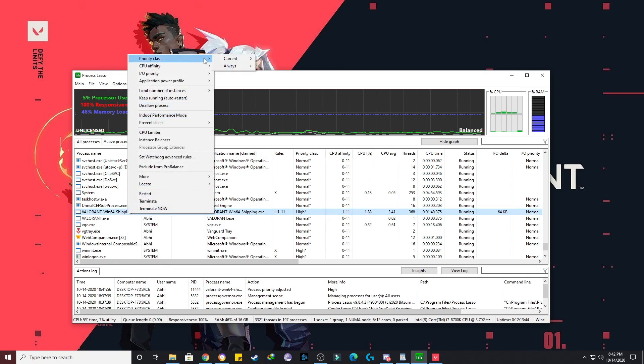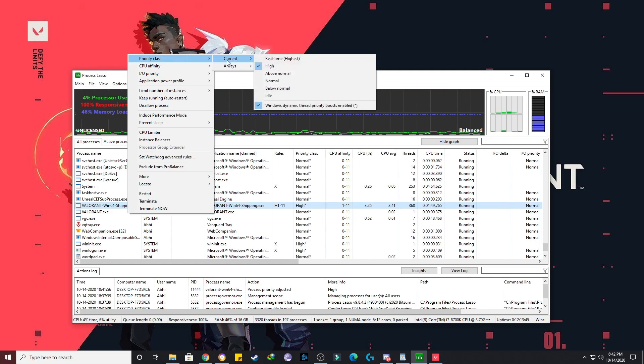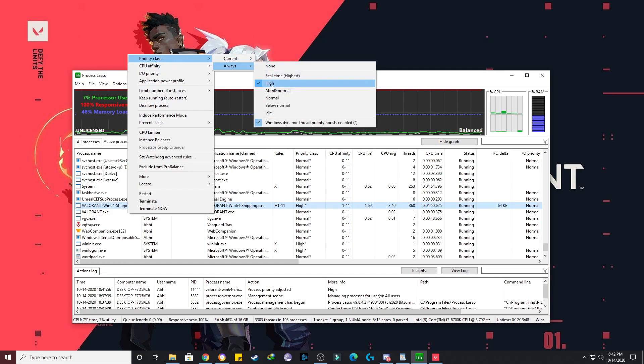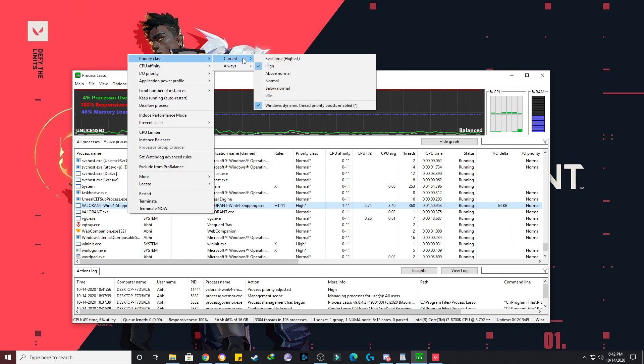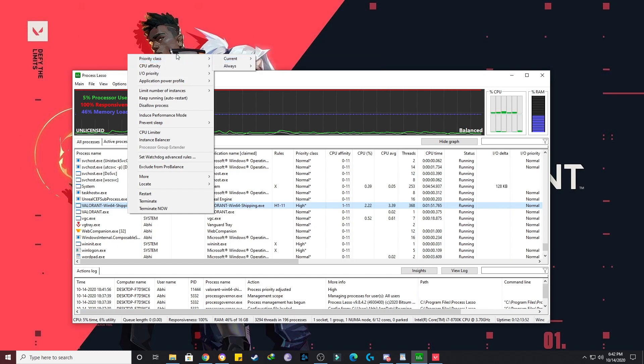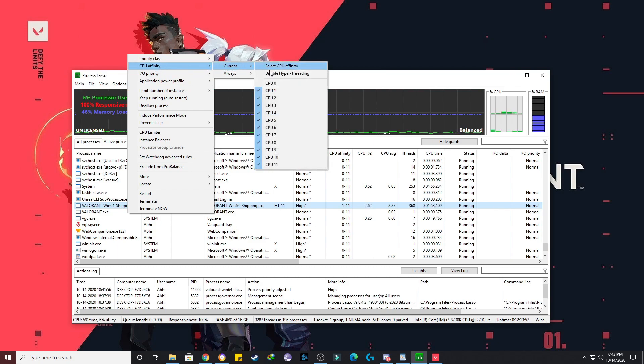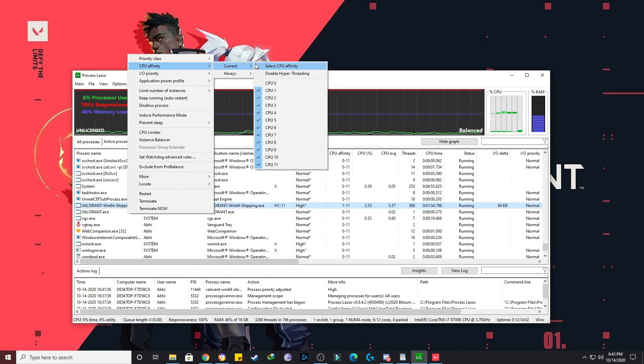Just right click on it and go to the priority class, and go to always, and you have to keep this priority to high. And even on current, you have to keep this high. So this is the first thing that you have to do. The second thing that you have to do is go to CPU affinity, then go to current, and you have to unmark this. This must not be checked - basically CPU zero must not be checked.